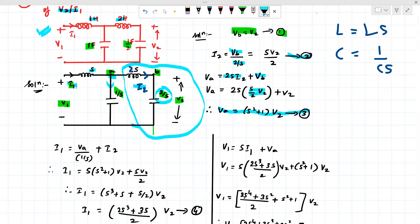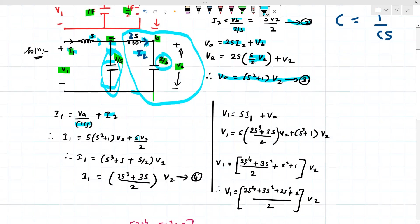Now we calculate I1. The incoming current I1 divides between two branches: I2 and the branch with the 1/S capacitor. So I1 equals I2 plus VA divided by 1/S. Substituting the values of I2 and VA and simplifying, we get I1 equal to (S³ + 3S)/2 · V2. This is equation 4.